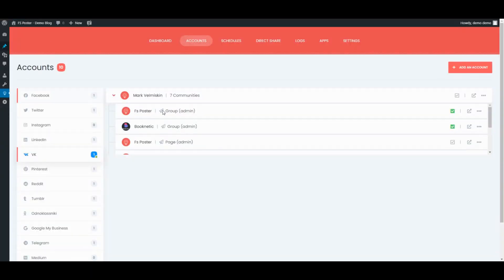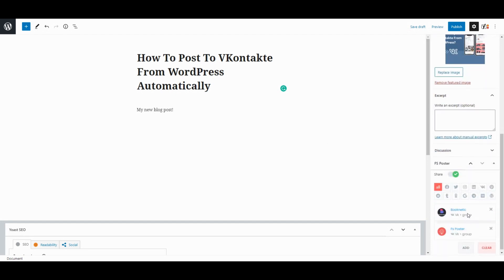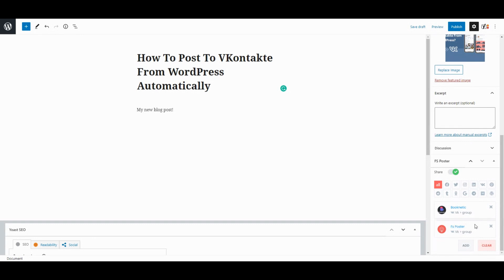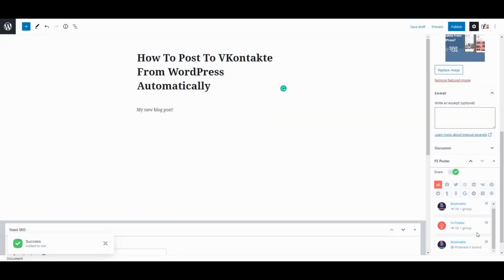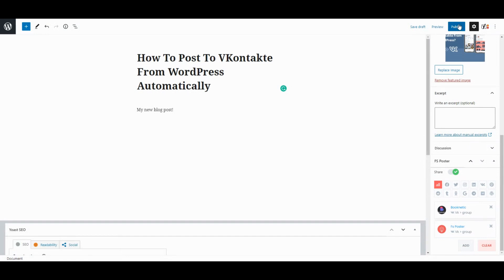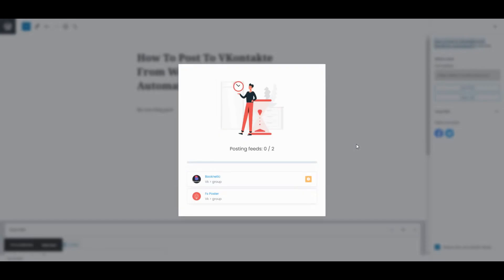Now, let's create a blog post and see how simple it is to share the post on social networks. Activated accounts are on the list automatically. You can add other accounts or remove them from the list according to your post. As soon as you publish the post, the plugin will share the post on social networks automatically.